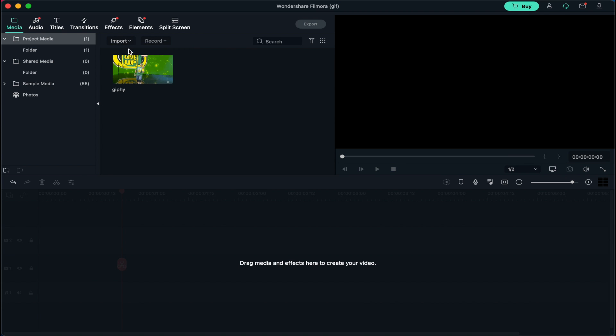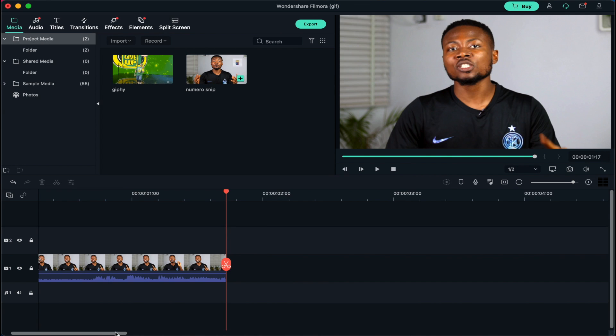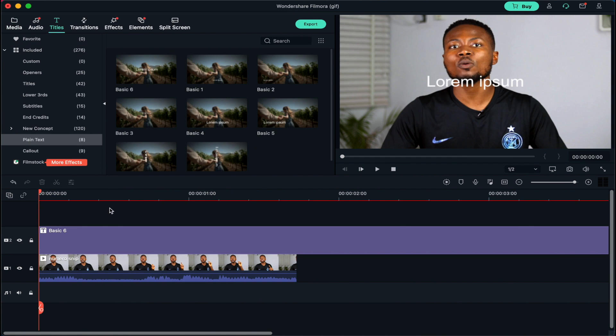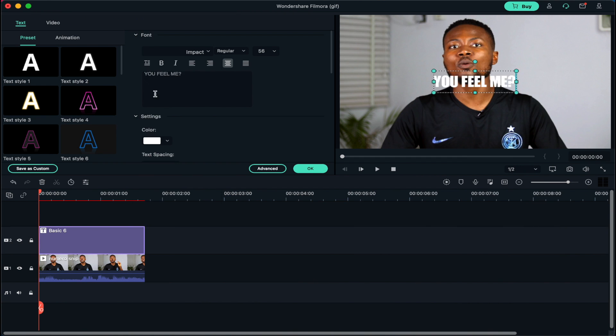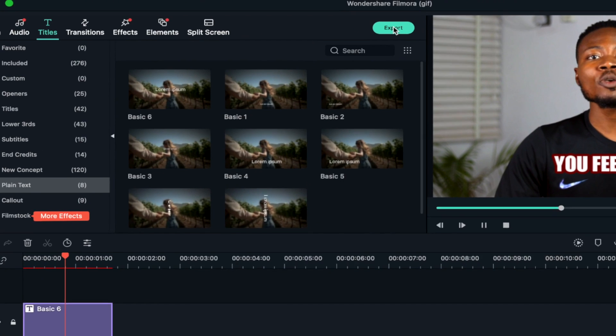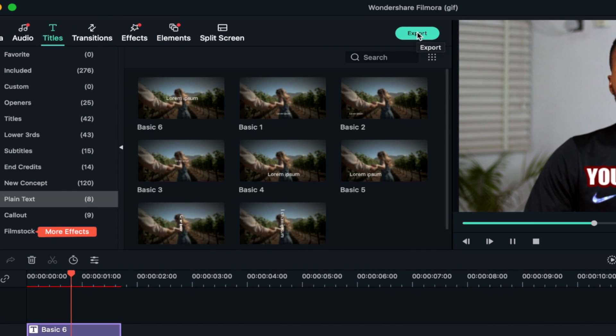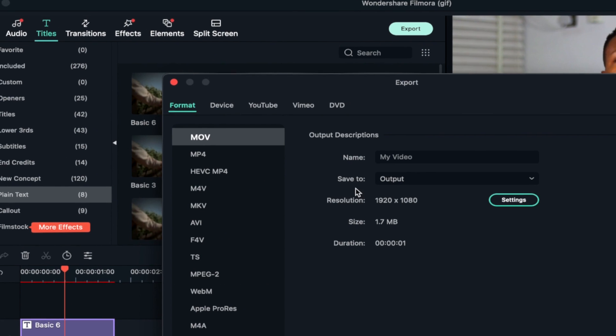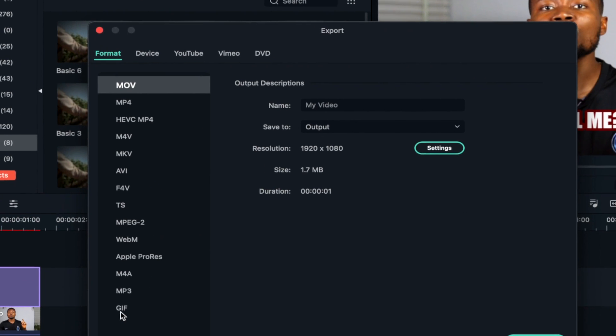All you need to do is import the video that you want to add text to, then repeat all the steps we did earlier to add text to the video. To convert it into a GIF, click on the Export button and export it in the GIF format.